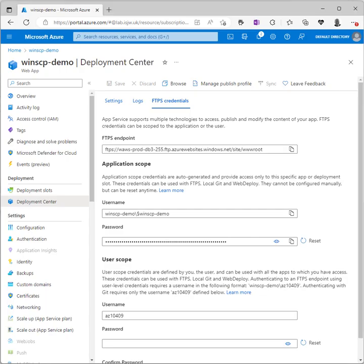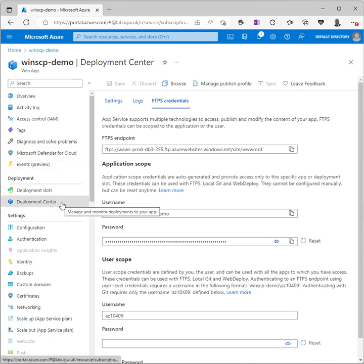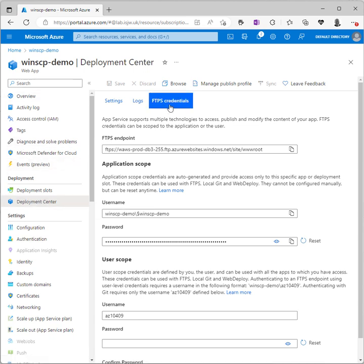Now we hop over to our Azure web app, we go to the deployment center blade and look for FTPS credentials.